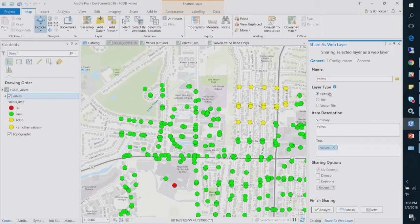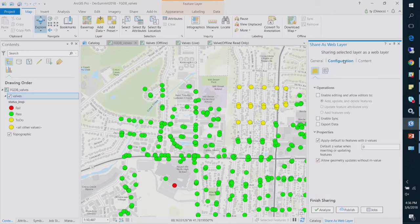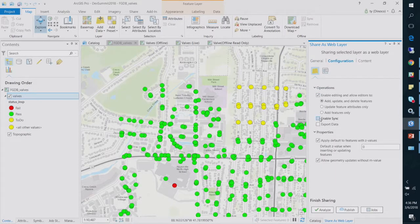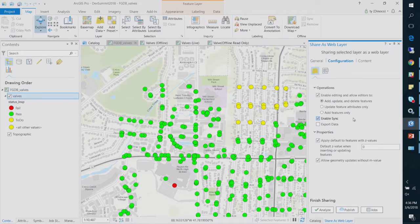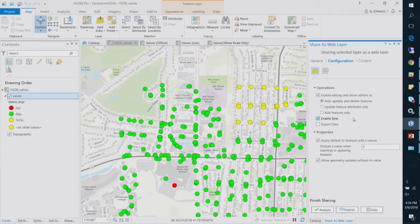And then you'll get this page up here. Because I'm going to ArcGIS Online, I just see those layer types. On the configuration page, make sure you check editing and sync-enabled.